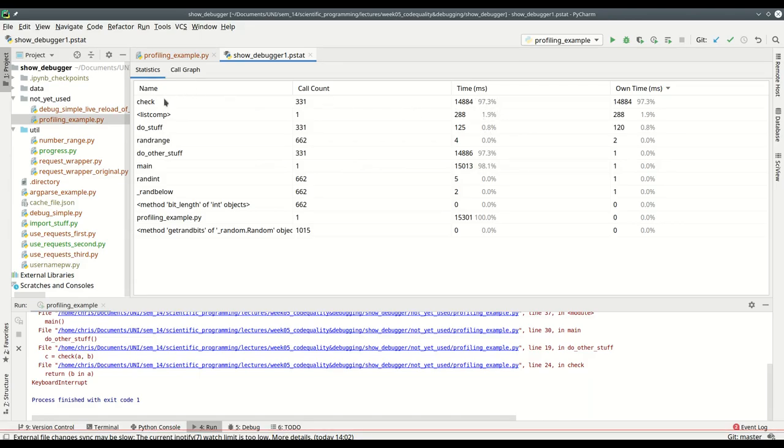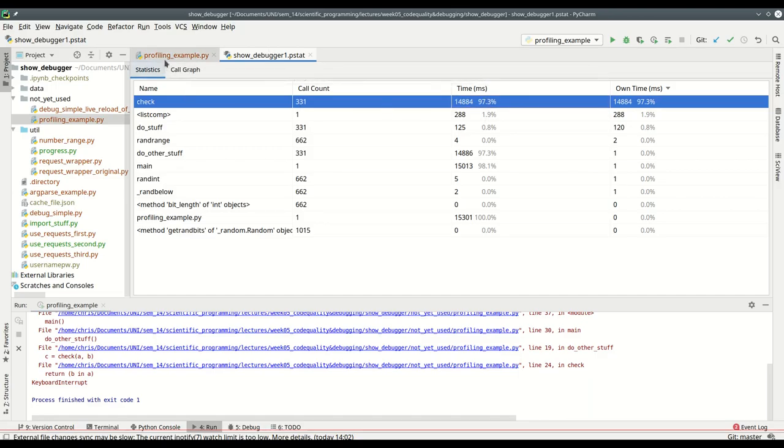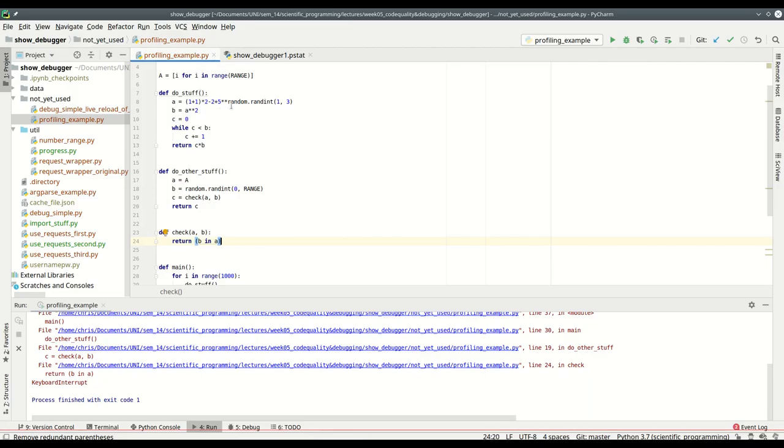I see check was called a couple of times, as often as do_stuff, so I went through this loop 331 times so far. But inside this check function, I really spend most of the time - 14 seconds, which is 97% of all the time.